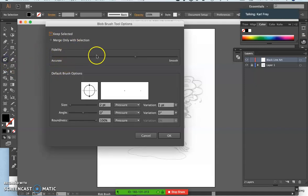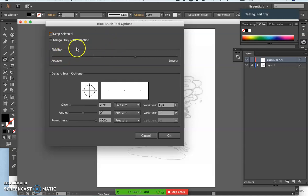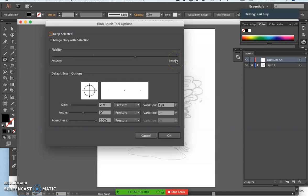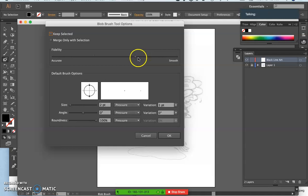At the top, you have a fidelity slider between the accuracy and the smoothness, just like in Photopea. I'm going to move it mostly towards smooth, maybe even all the way towards smooth, just so you can see.